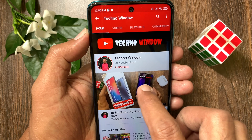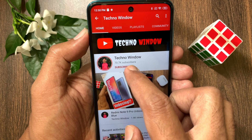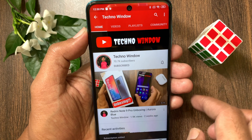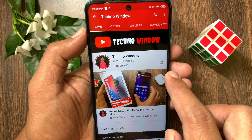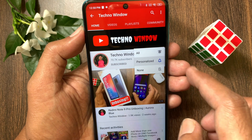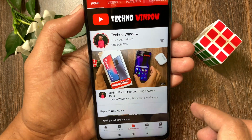I hope this video helped you. Please subscribe to my channel by tapping the Subscribe button, and also tap the bell icon to receive notifications about all new videos.